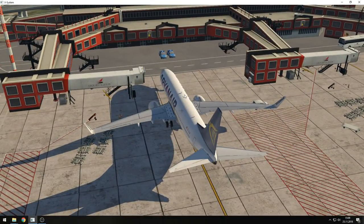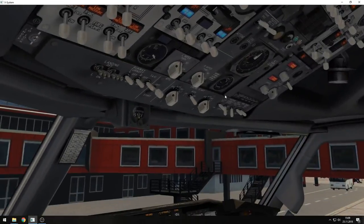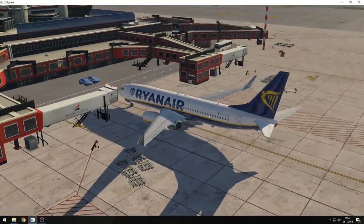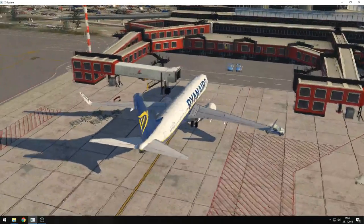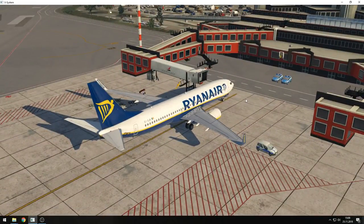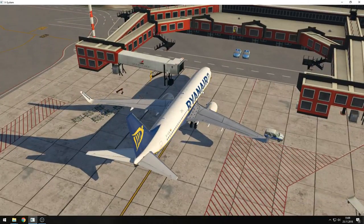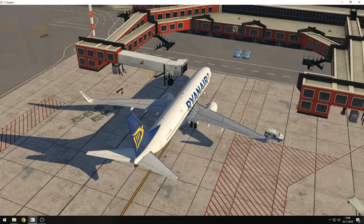So we are here now with a disconnected jetway. If we switch off the beacon again, the jetway will start to connect to the aircraft soon. There it goes. Perfect, that's working.